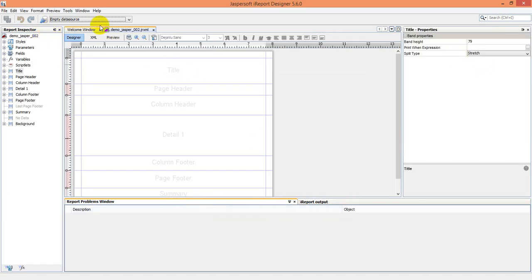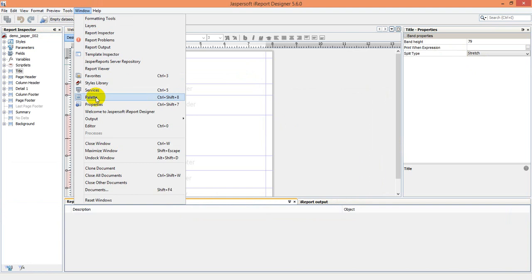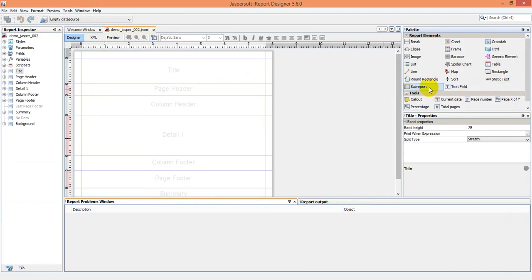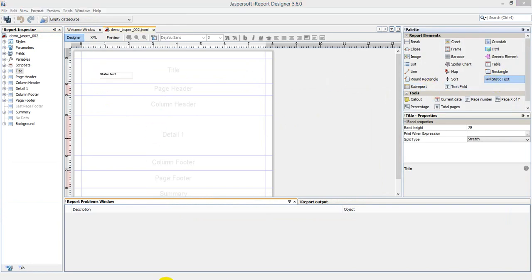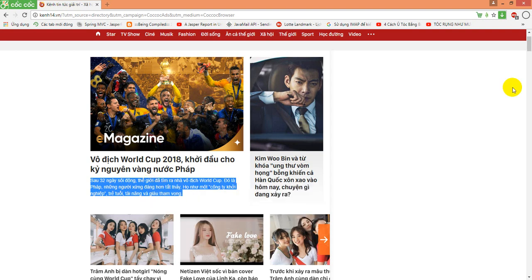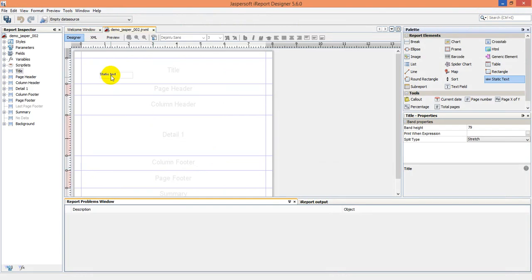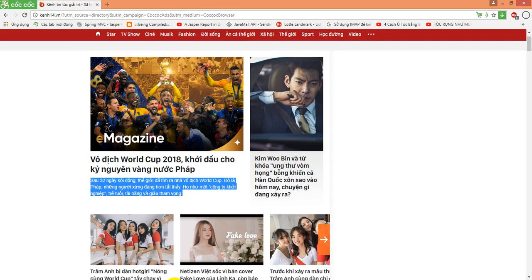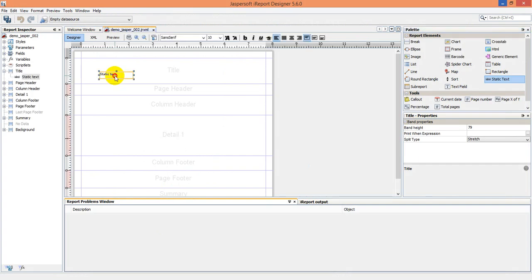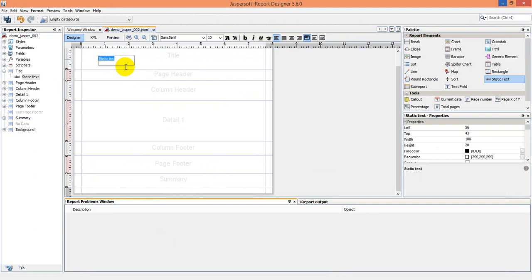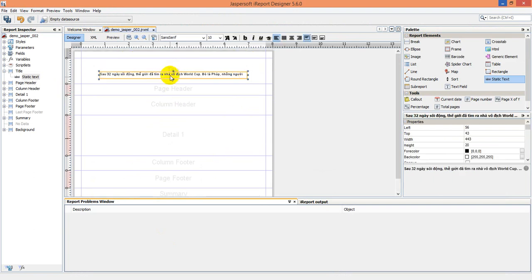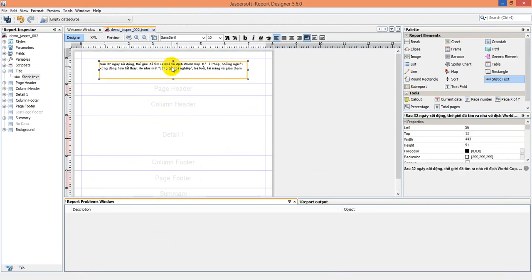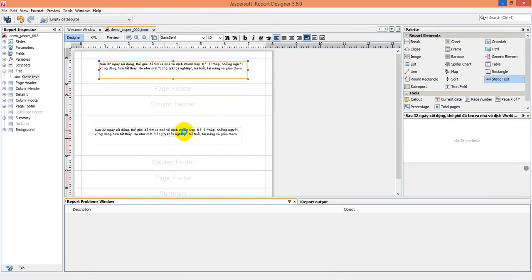I will select the static text element here and we will copy some Vietnamese text. We create it here and open it — okay.